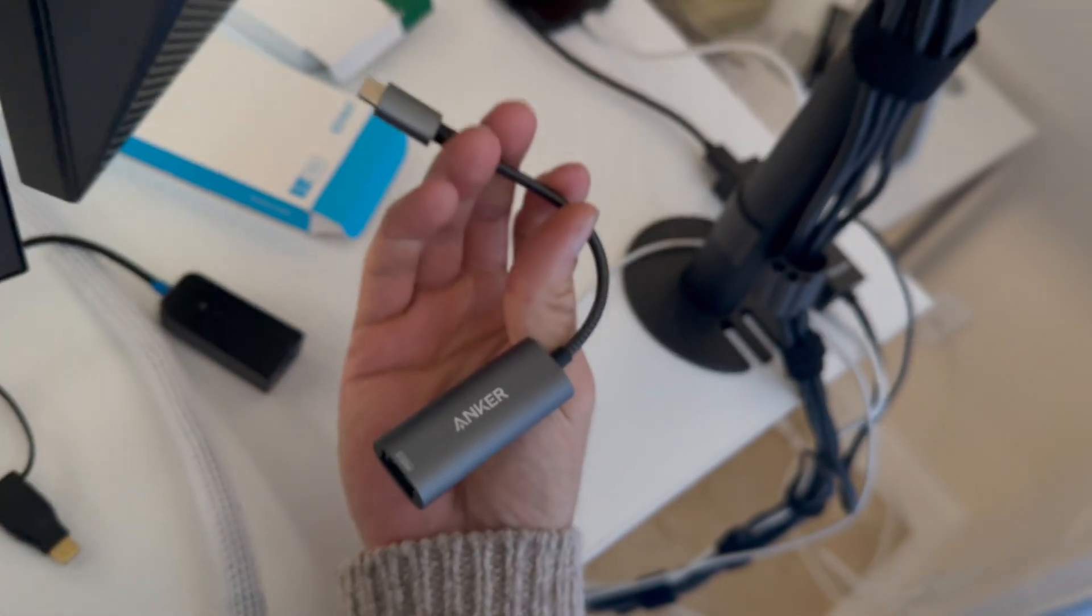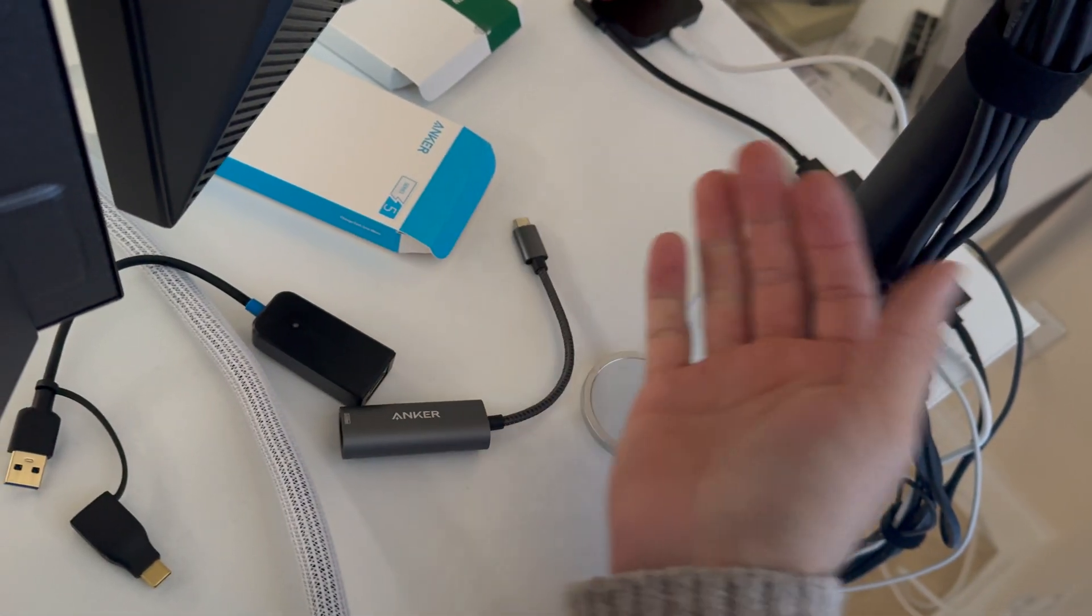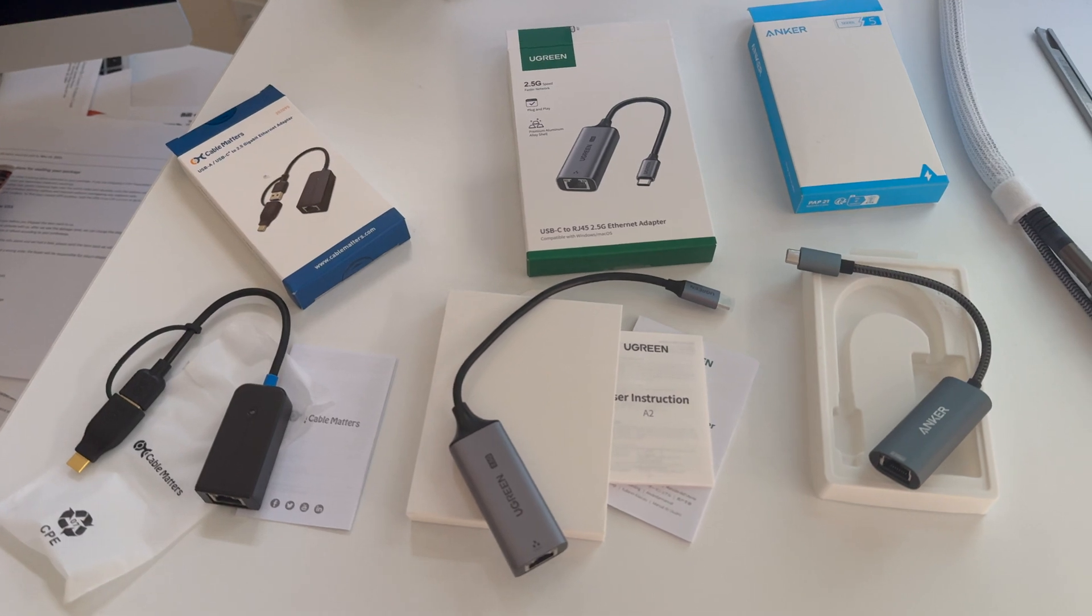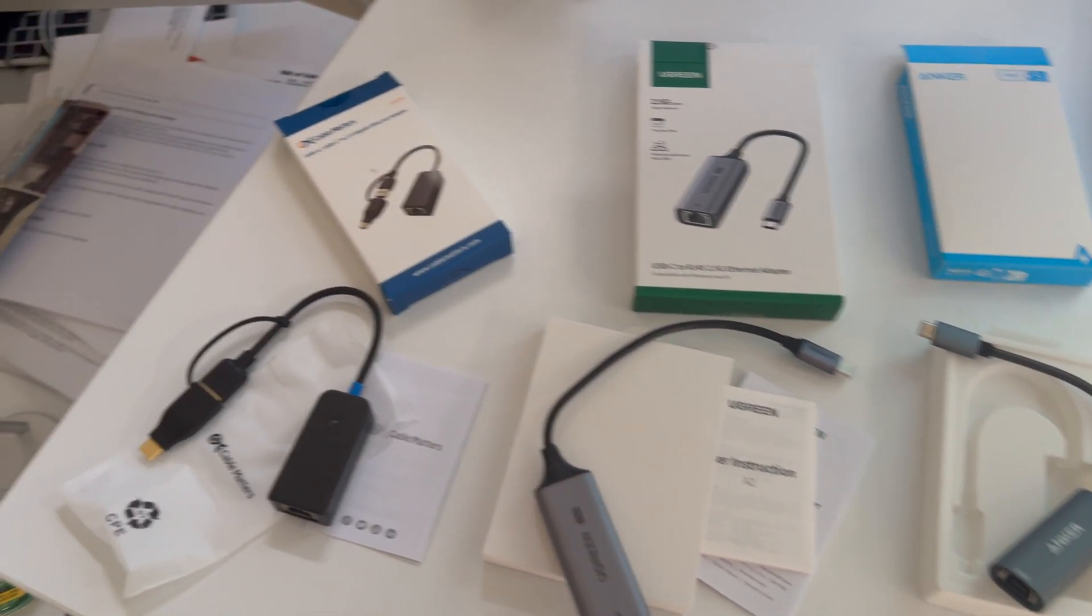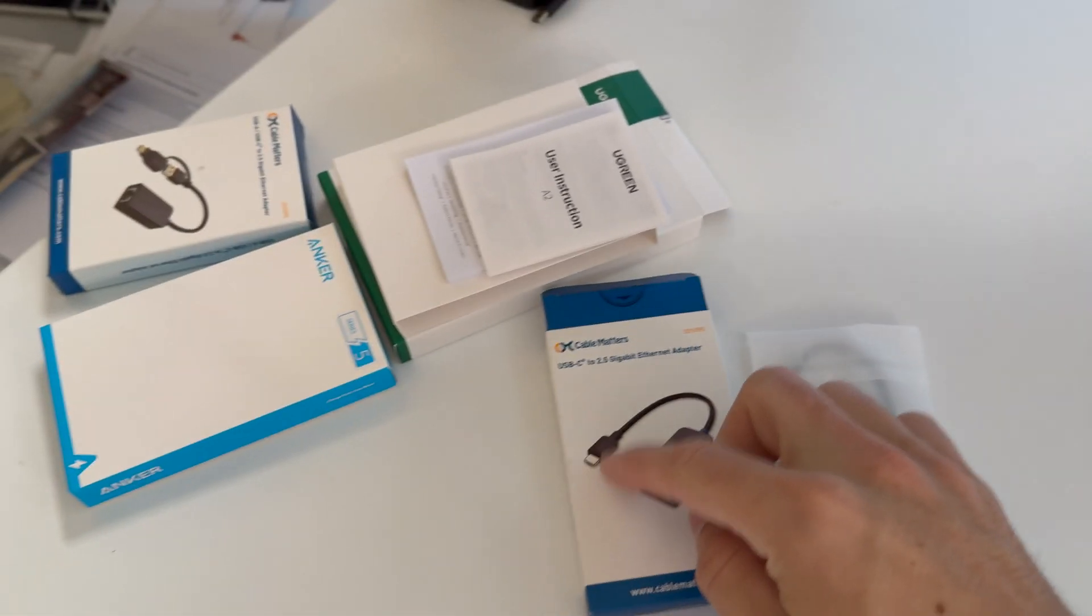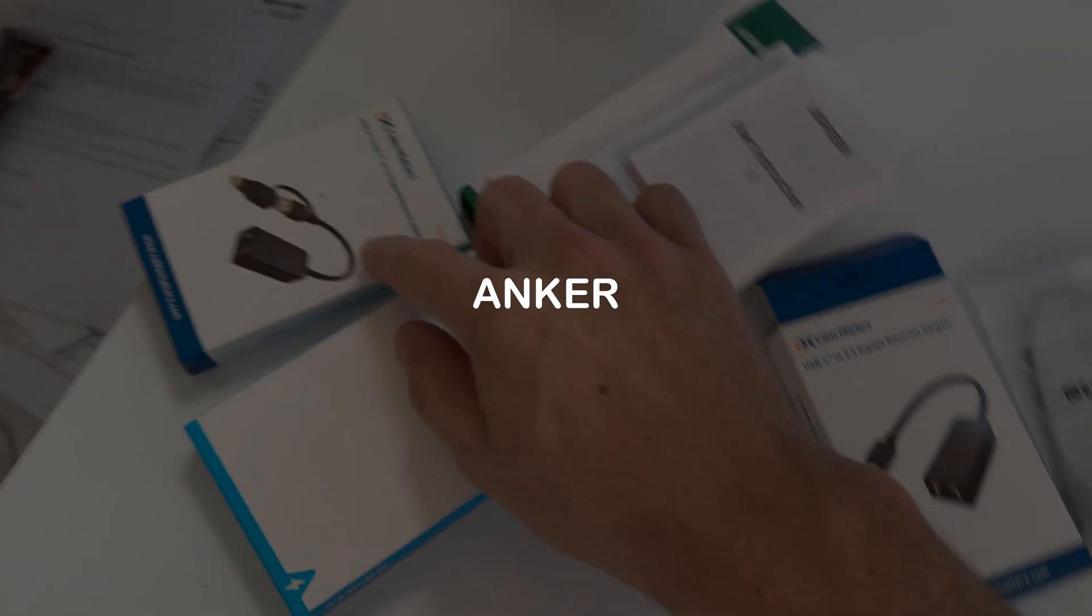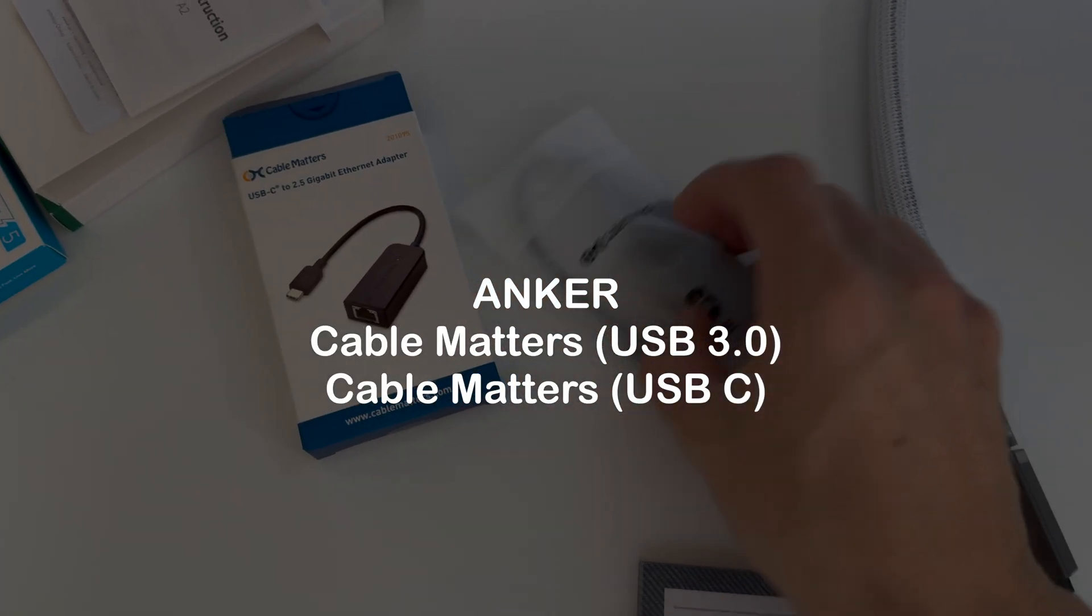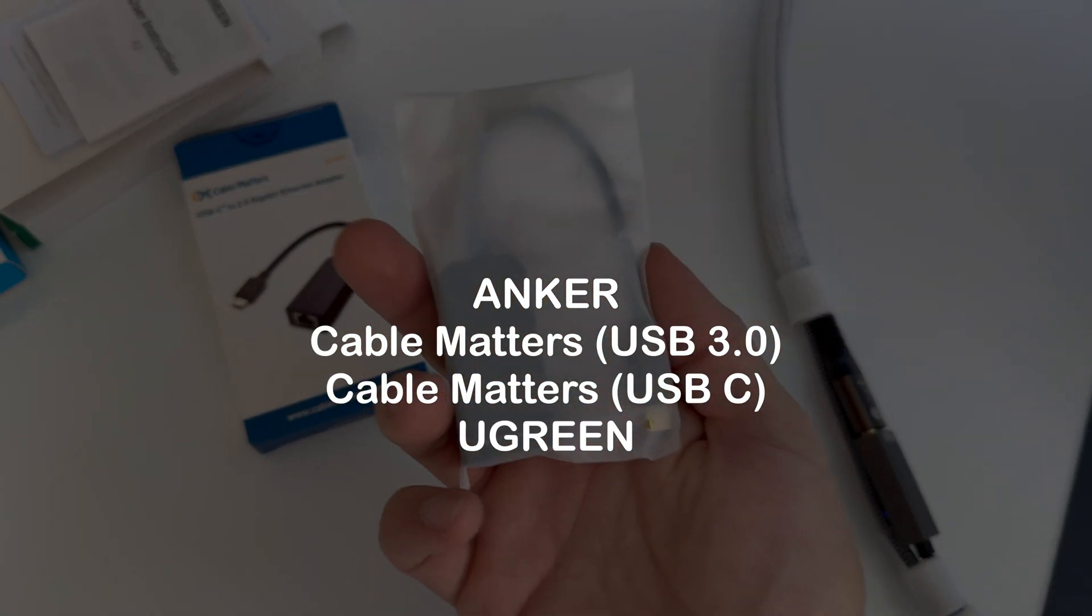I purchased just the Anker and realized even though it's a brand name, it didn't work. So I got the idea for this video and purchased three more. The final list of adapters and brands I tested were Anker, Cable Matters, Cable Matters USB-C, and Ugreen.